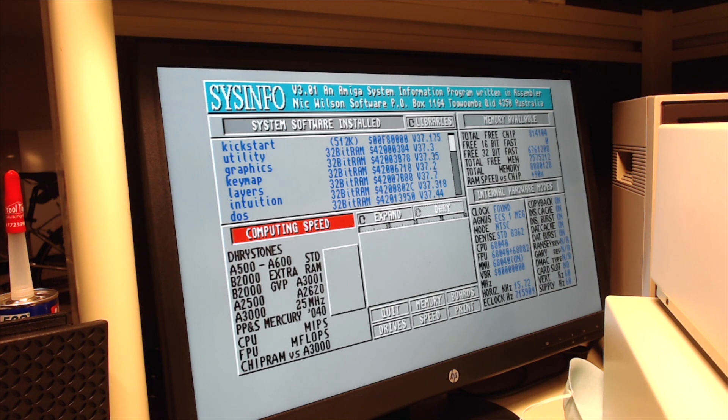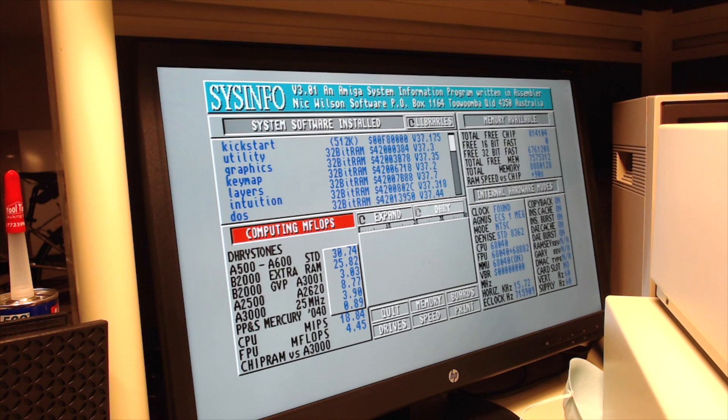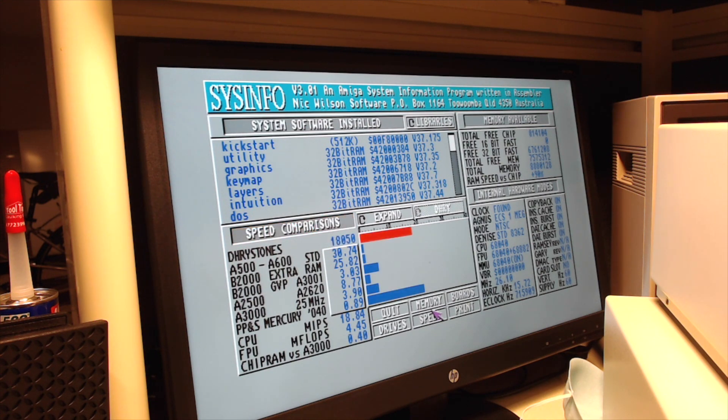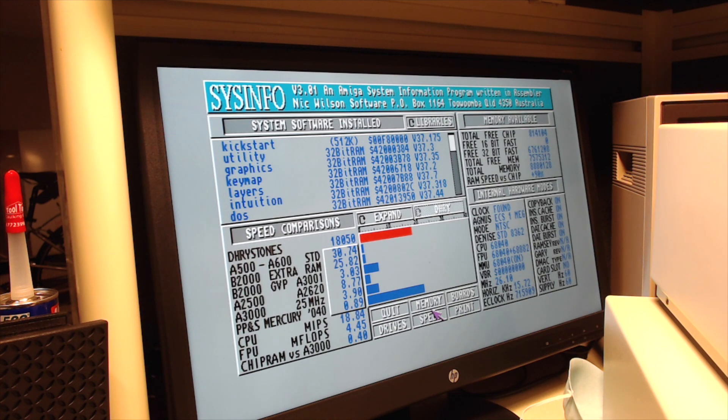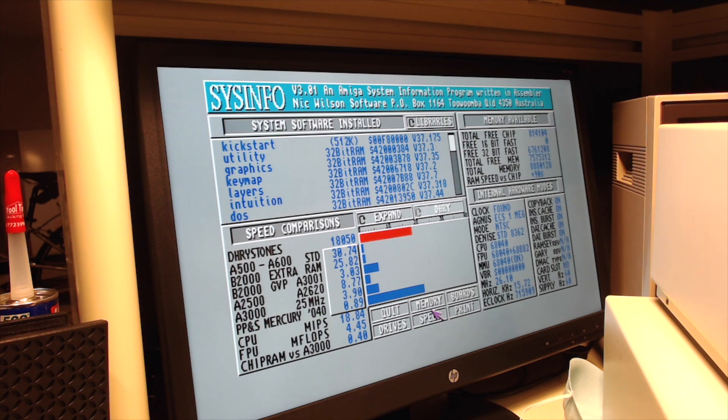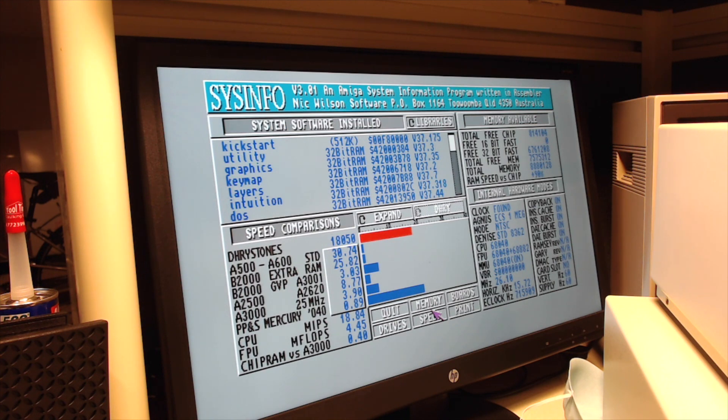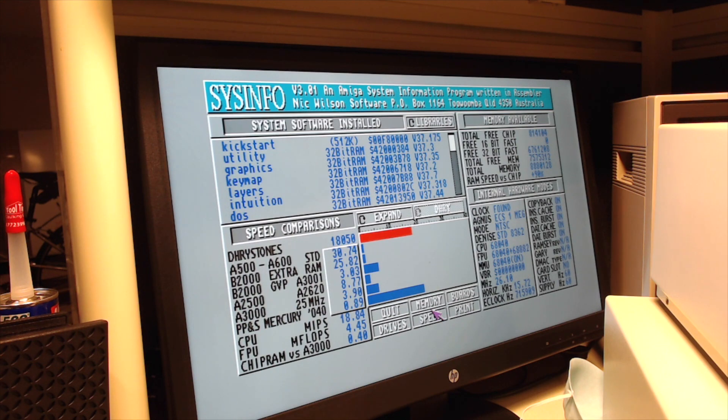So in the lower left there, it lists out a bunch of models that the author of this program, Sysinfo, had tested. This machine, when I bought it, is an Amiga 2000, the model B2000, Rev 6.2. You can see this machine is 25.82 times faster than a B2000 with extra RAM. And the only machine it's known to be slower than is the Progressive Peripherals Mercury 68040 machine, where it says this is about 89% the speed of that machine, which is a card that came out way after this machine.